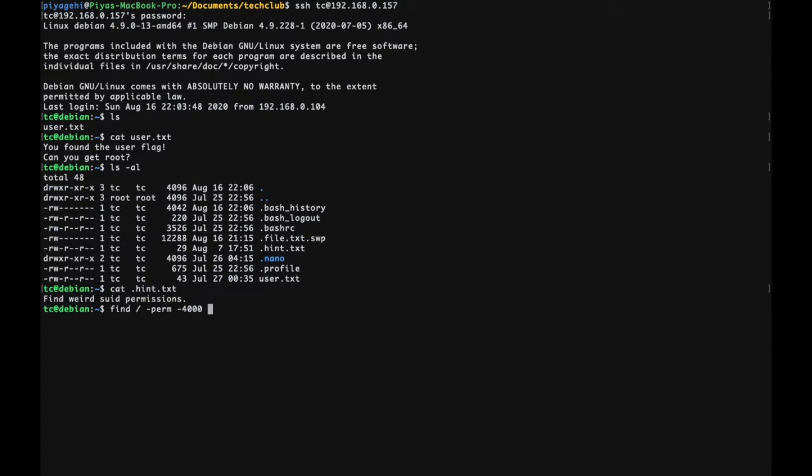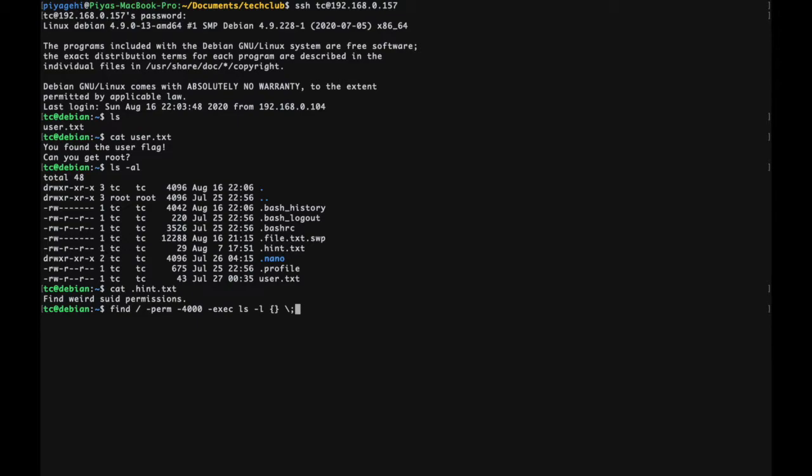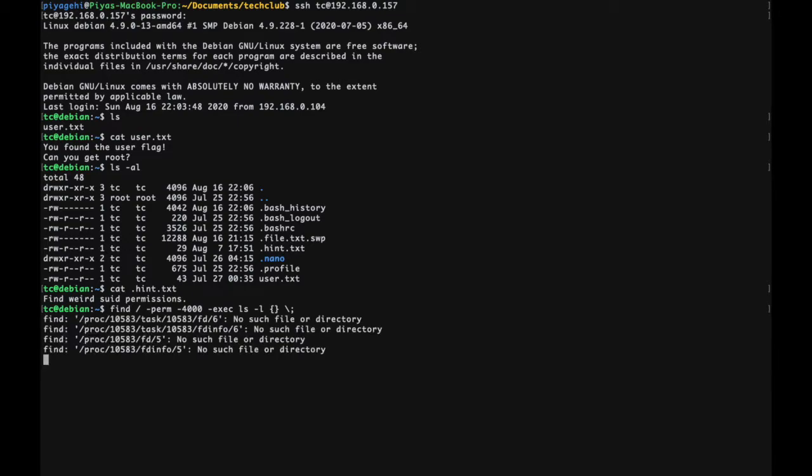The command is as follows: find slash indicating to look for the file in the entire file system hyphen perm hyphen 4000 indicating that the first bit is set to at least four irrespective of the values of the other bits. In simpler terms, files with permissions of 4000 and above. Hyphen exec is a flag that lets you execute any commands to the result in the find command. LS hyphen L with the curly braces is to display a detailed list for each file found by the find command, the items denoted by the curly braces. The backslash semicolon is to end the command written after the exec flag.